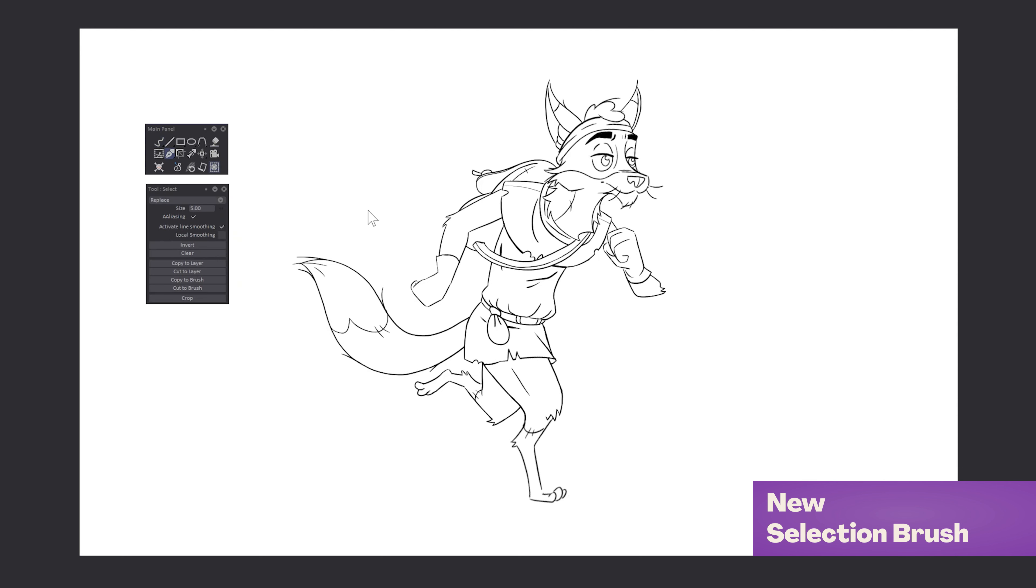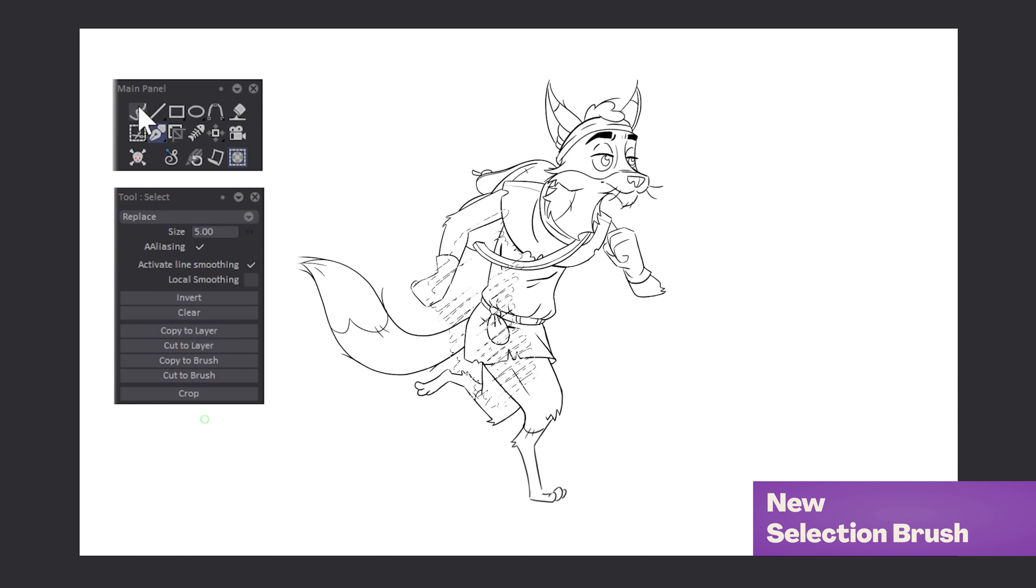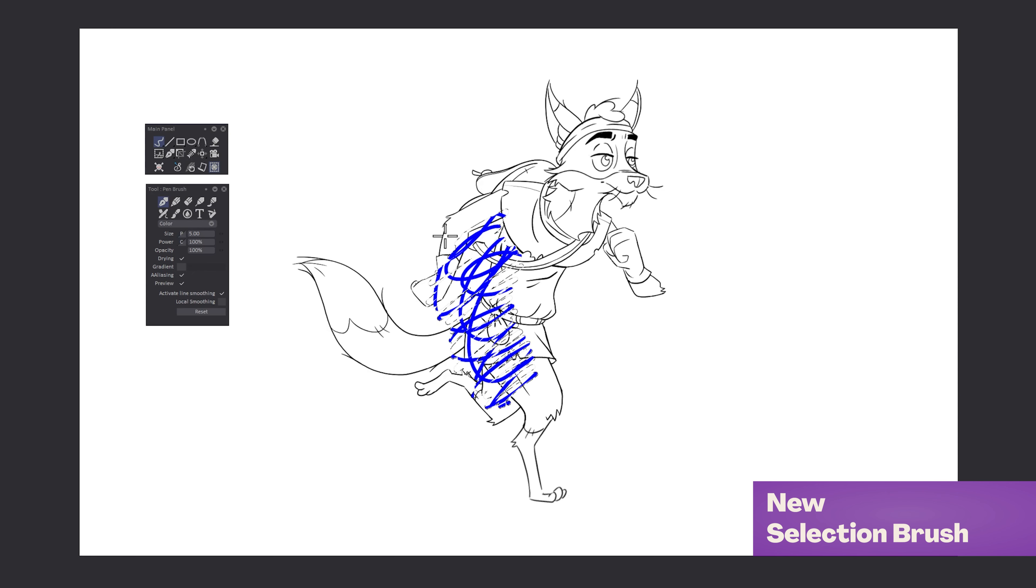We've implemented a new selection brush that allows you to draw the zone on your drawing you want to select.